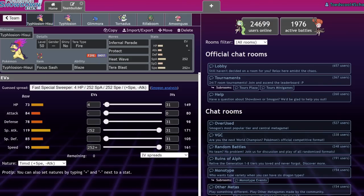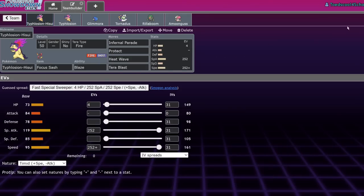What's up everybody, welcome back to the channel. Welcome to another Pokemon Scarlet and Violet VGC 2023 Regulation D Moveset Guide video. Today we're going to be tackling Typhlosion Hisui.